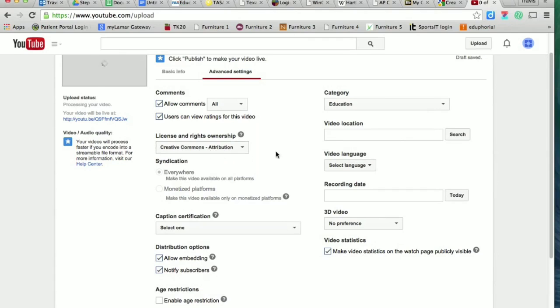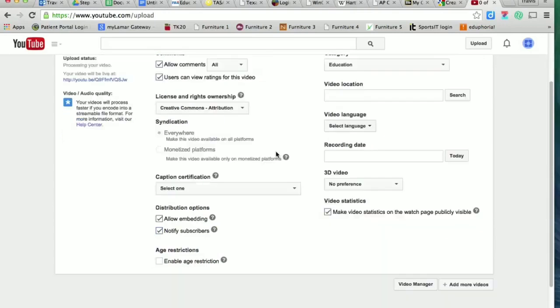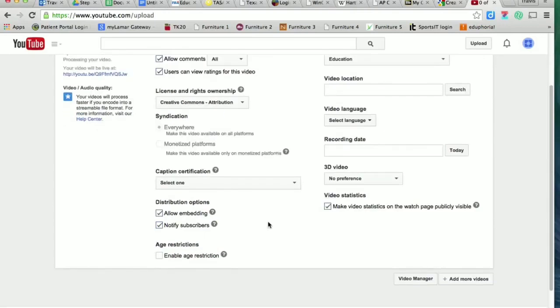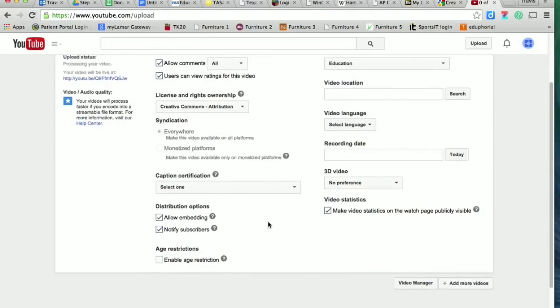And so we want to make sure that we give people the same attributions that they gave us whenever we borrowed some of their work to make these videos.